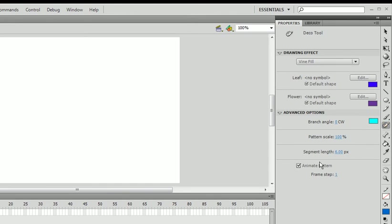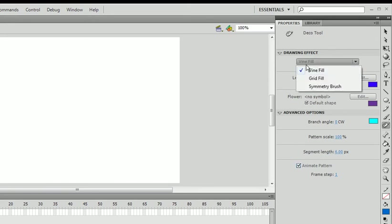And you can set all these properties later. Frame step is pretty much how many frames, how fast you want this to go. So you can mess with that. I'm going to go to the grid for now.